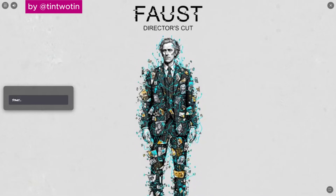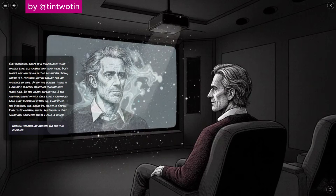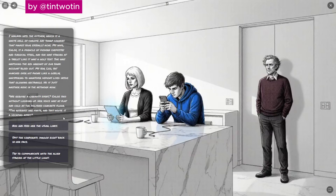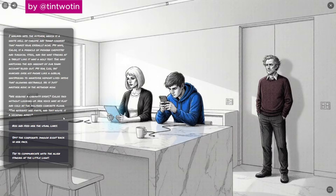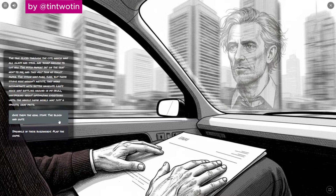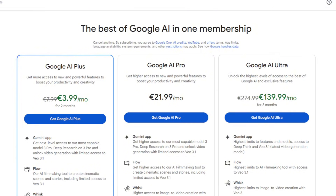One more thing I want to show you is that this user created a full video game with audio narration. You can click through it and play that visual story as a full game — that is pretty amazing. You can do that just with vibe coding and image generation for the story. Being able to do that without any artistic skills or coding skills is really remarkable.